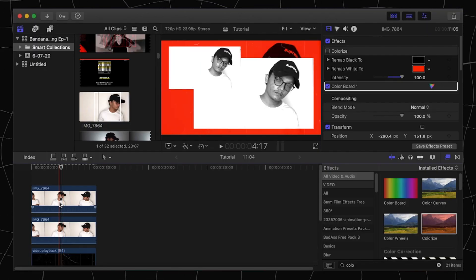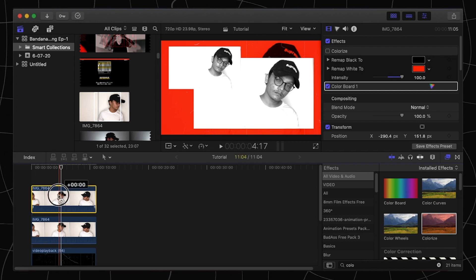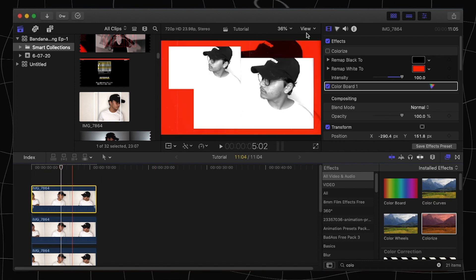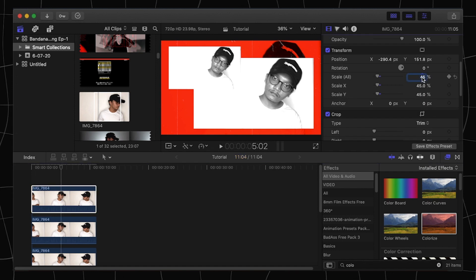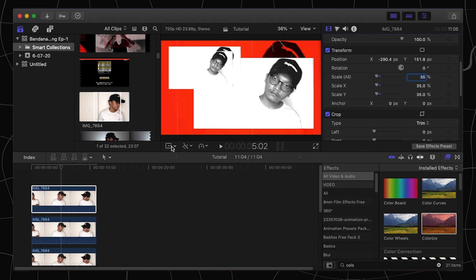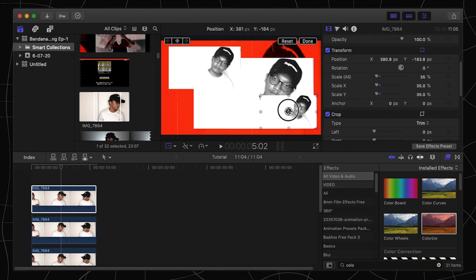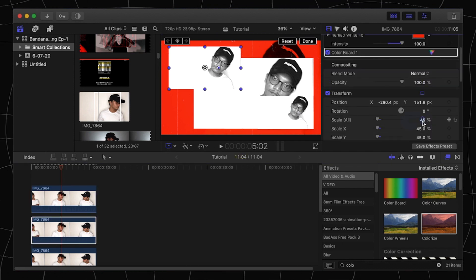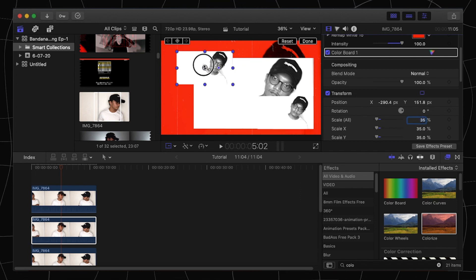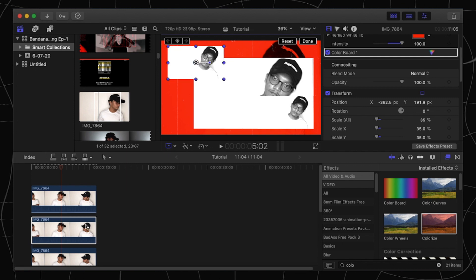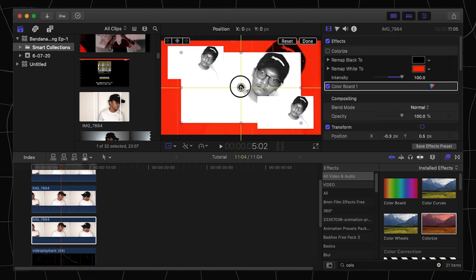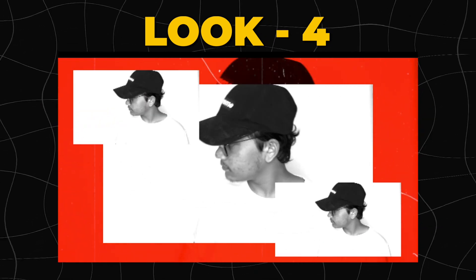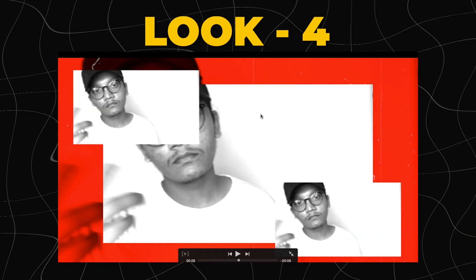For the fourth look, we will require four layers — hold the Option key and drag to create duplicates. Select the top layer and scale it down to about 35 percent, then drag it wherever you want it to be. We'll require both of them to have 35 percent, so scale them both to 35. There we are — we have achieved our fourth look. You can have the center ones above these two.